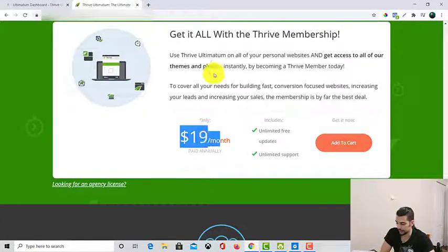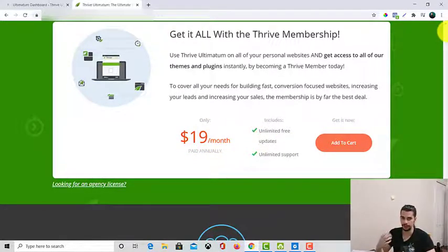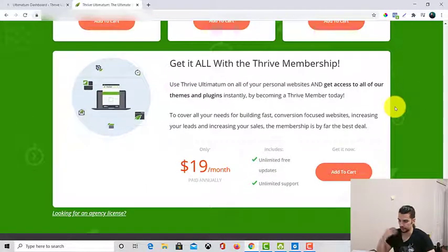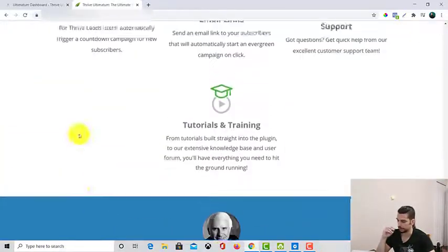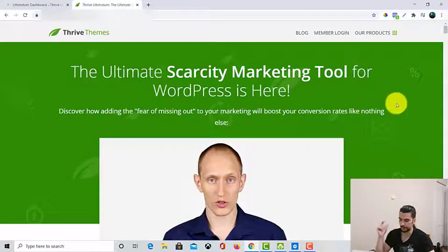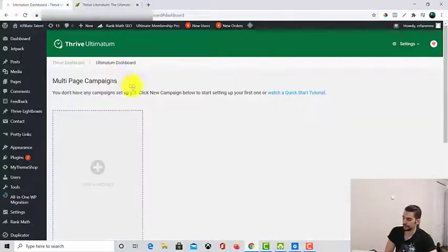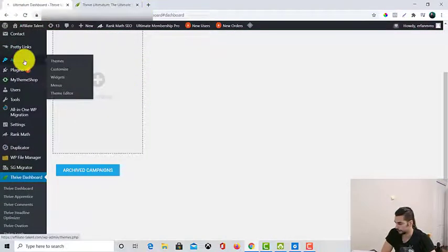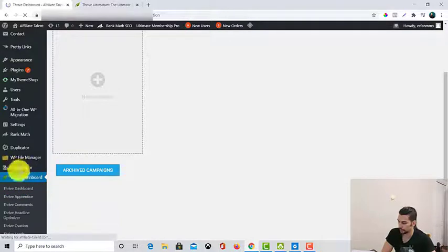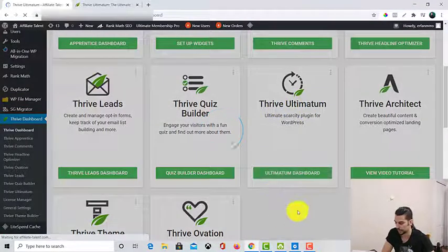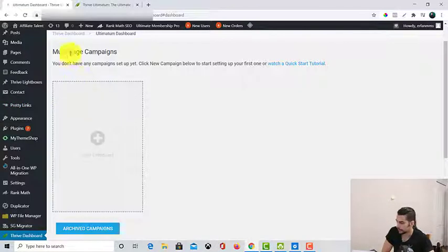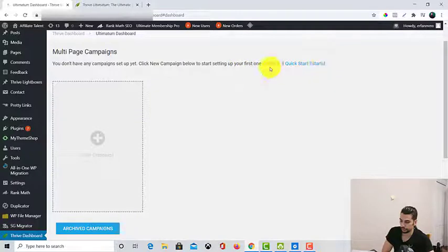This is huge. And look at this — for the membership, only $19 a month and you will be able to use all the plugins at the same time. No one-time fee, no $97, just $19 a month. So the link is down below in the description. After downloading Thrive Themes, you will see the Thrive Dashboard. Click on Thrive Dashboard and you will be able to see all the plugins. Scroll down to Thrive Ultimatum — boom, Ultimatum Dashboard. Go there and you can create a campaign. There's also a tutorial video there that you can check out, but for now I'm going to go for a new campaign.